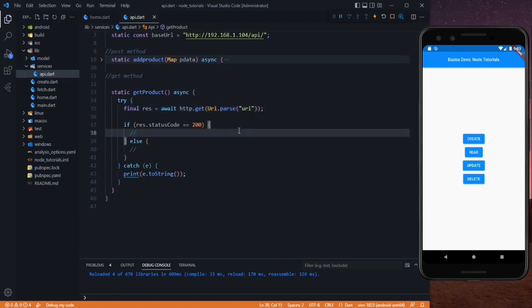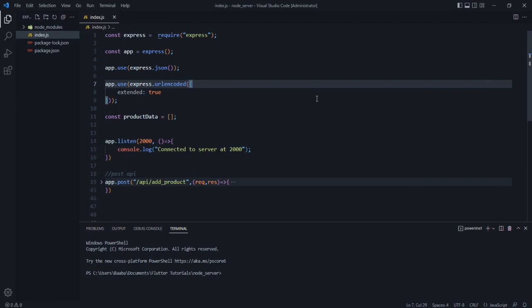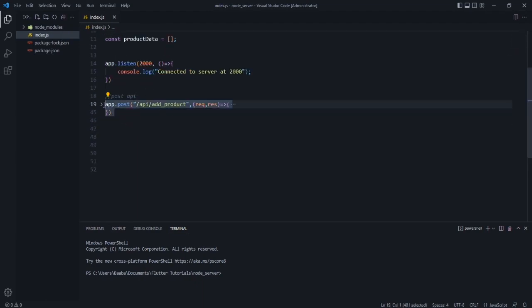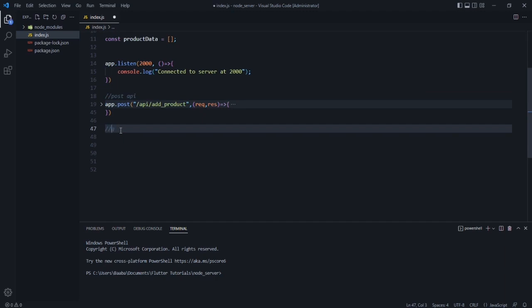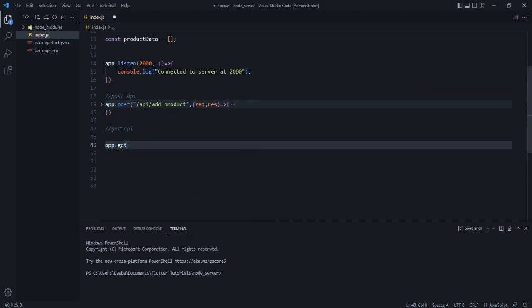Now we need to go to our Node server — I have opened it in another VS Code window. So here is our Node code. As I mentioned, if you don't know how to do this setup or create the POST method, you need to watch our last videos. This is the existing POST API, and now we will create a GET API. For that, let's use app.get and in here we need to pass the path, which will be /api/getProduct.